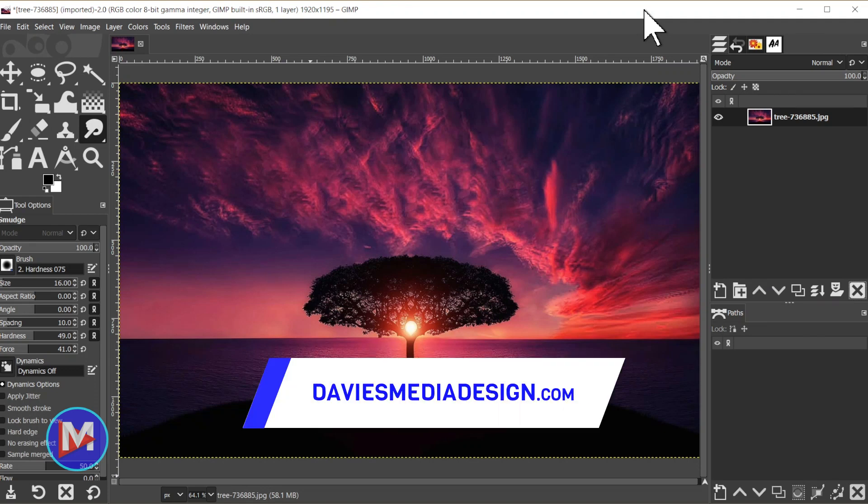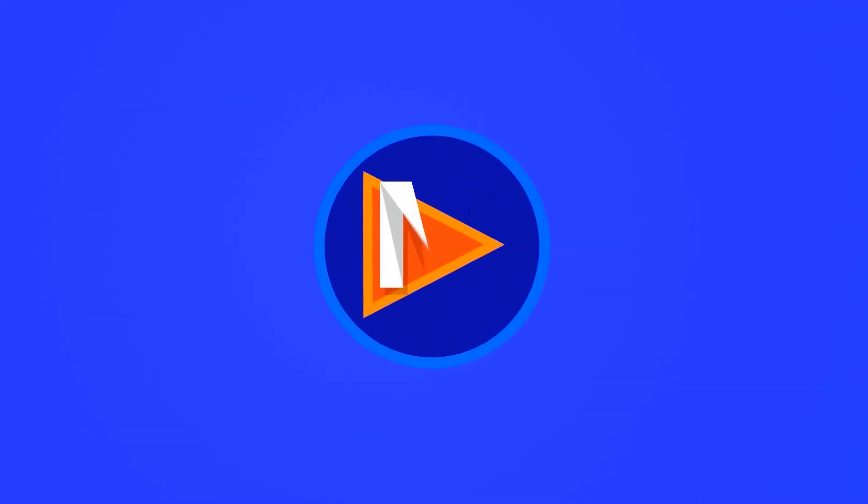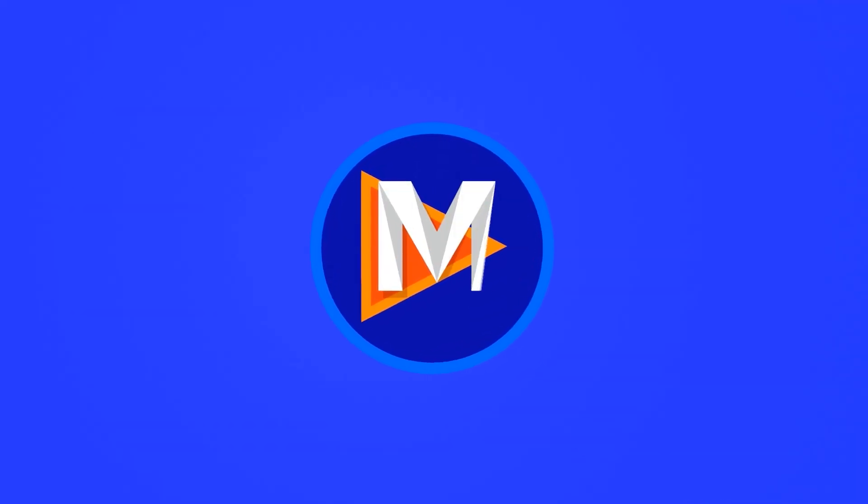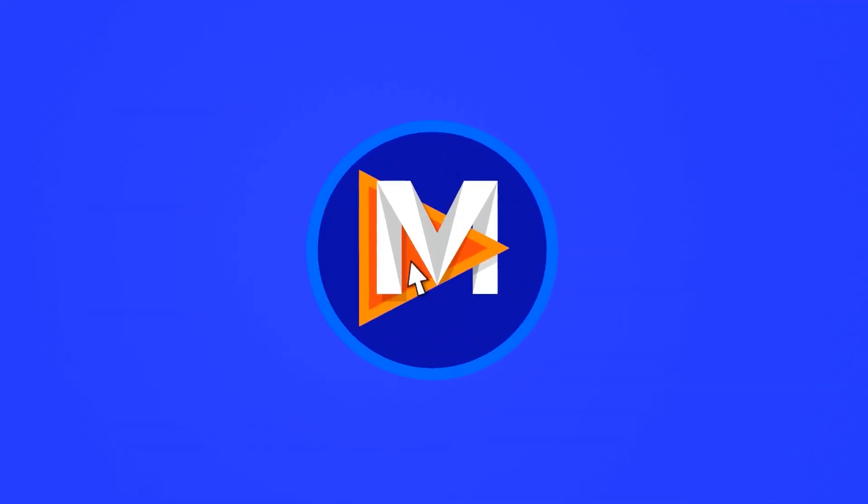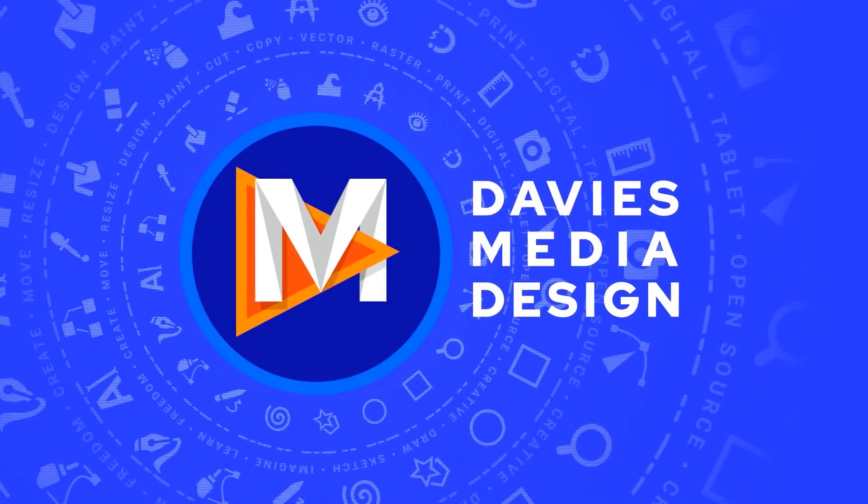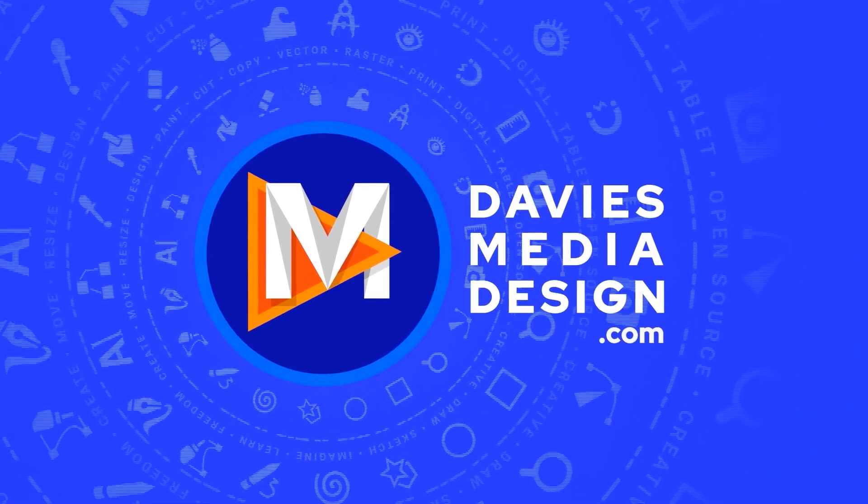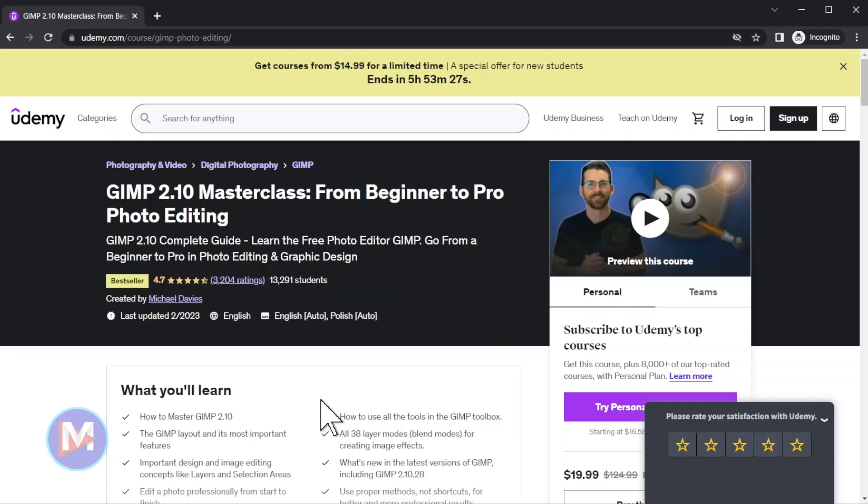Hello and welcome back to another tutorial. Today I'll be showing you what's new in GIMP 2.10.34. Real quick before I get started, don't forget to check out my GIMP 2.10 Masterclass from Beginner to Pro Photo Editing on Udemy.